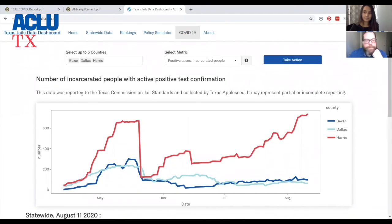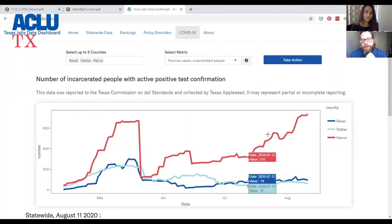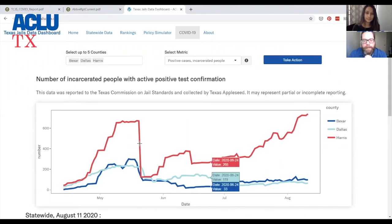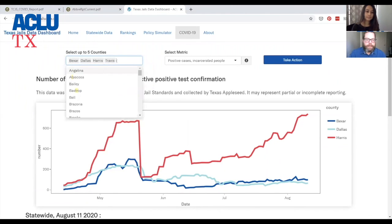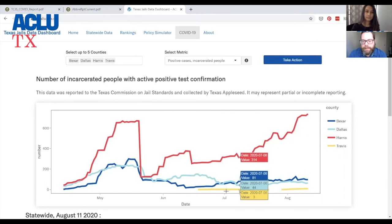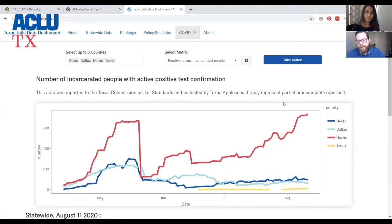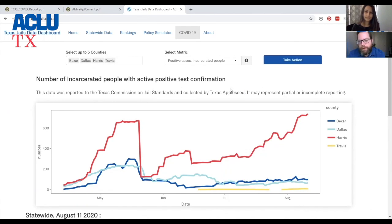The last tab is the COVID-19 tab. We are building a data scraper out, but it's pulling data from Texas Appleseed — they've been a great partner and we're grateful to them. It shows COVID-19 cases and how they've changed over time. You can select individual counties like Travis and it will be added to the list. These are numbers reported to the Commission on Jail Standards. We want to be upfront that this may represent partial or incomplete data, as we've seen discrepancies between what counties report to the state and what the state has — some counties are not reporting data at all. But this is the most recent available comprehensive dataset on COVID-19 cases.